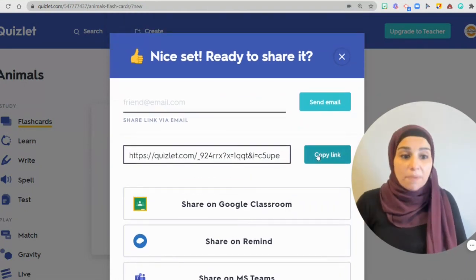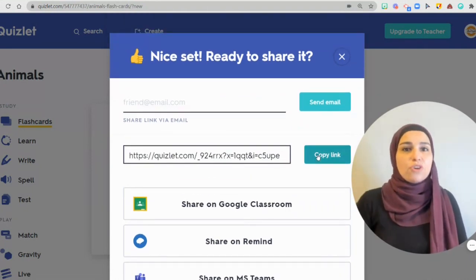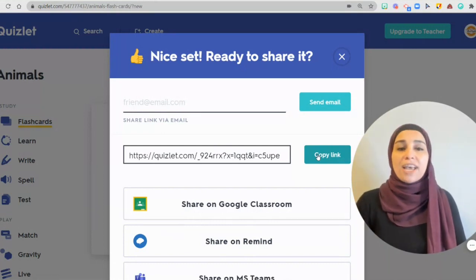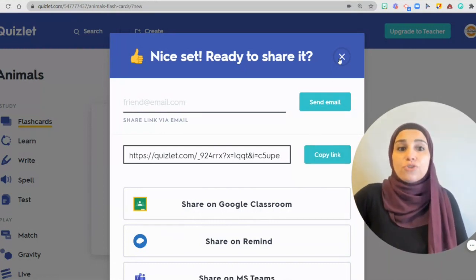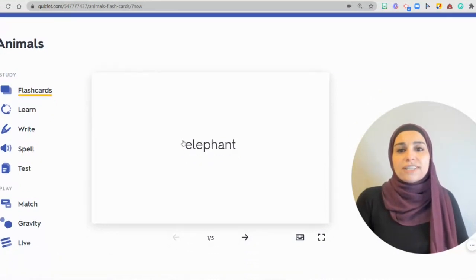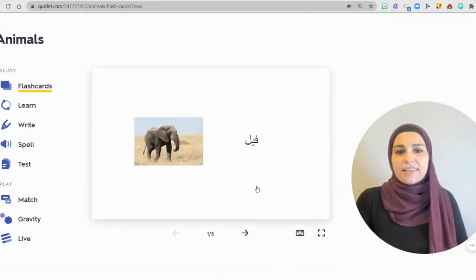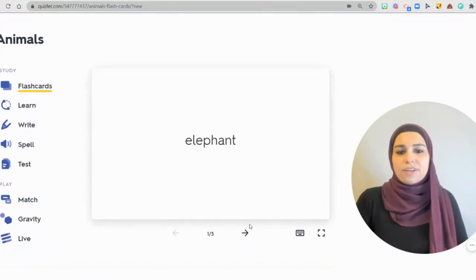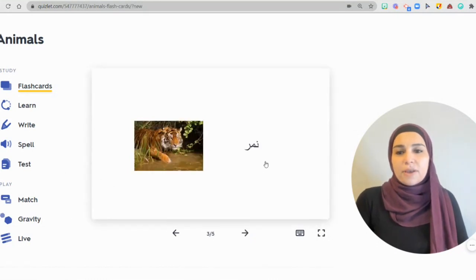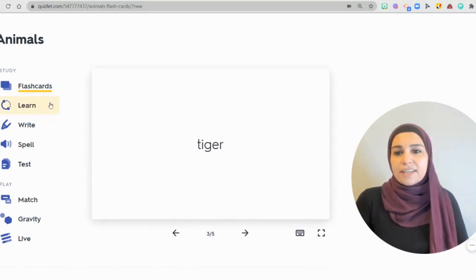And you can simply copy the link and share it with your students using their emails, WhatsApp groups, or any other platform that you're using. Once your students get the link, this is what they'll get — they'll get the words, and they will be able to see the words and practice them using the flashcards option.